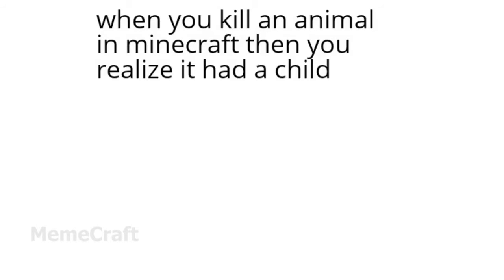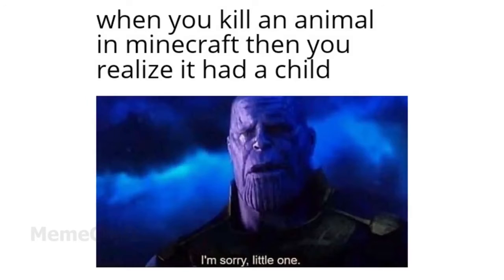When you kill an animal in Minecraft, then you realize it had a child. I'm sorry little one.